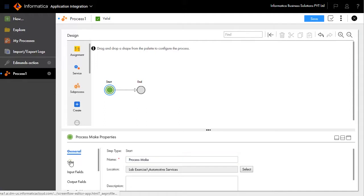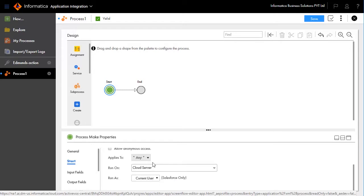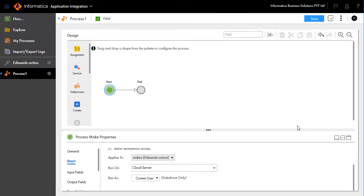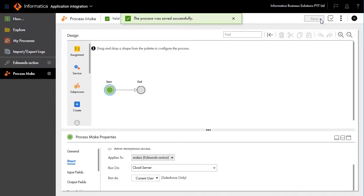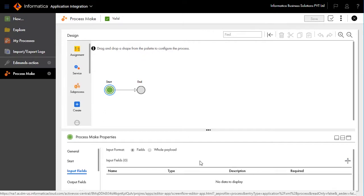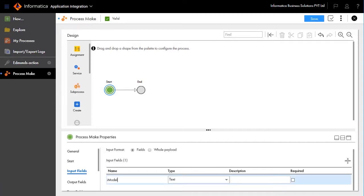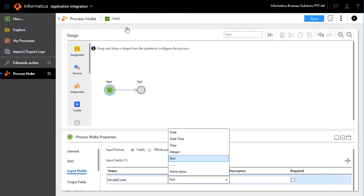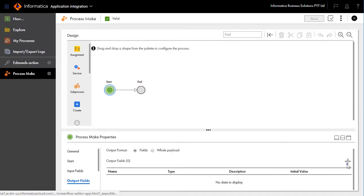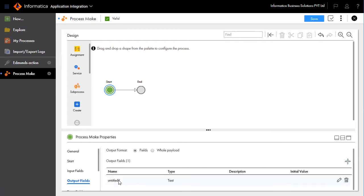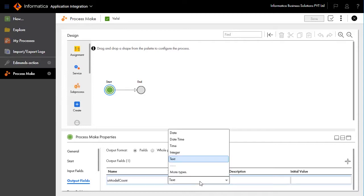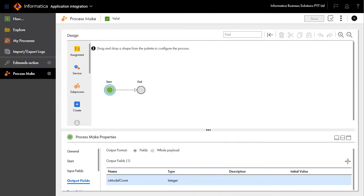Click Start to assign binding to HTTP/SOAP. This applies to Edmunds hyphen actions makes. Set Run On as cloud server. Go to input fields and create a new input field, name it as I_model_count, set the type to integer, and mark the required field. Go to output fields, create new output, and name it as O_model_count, set the type to integer.